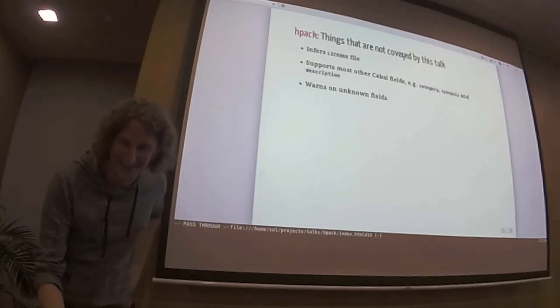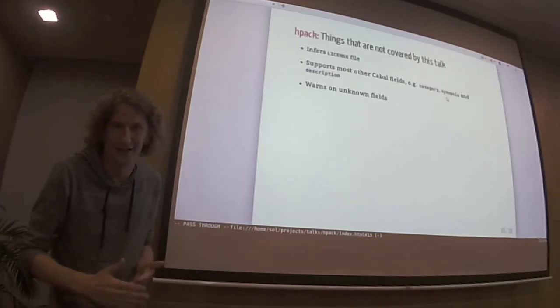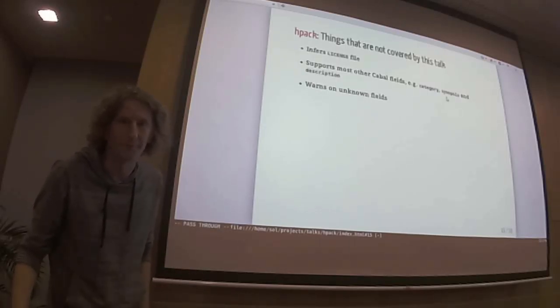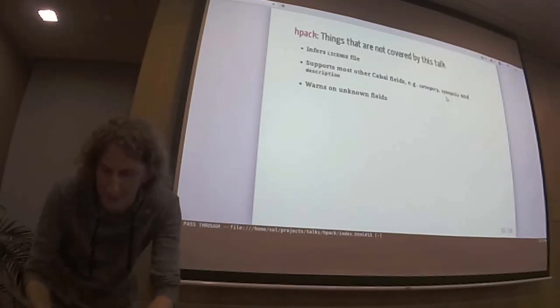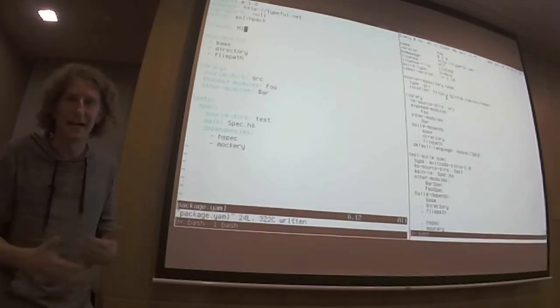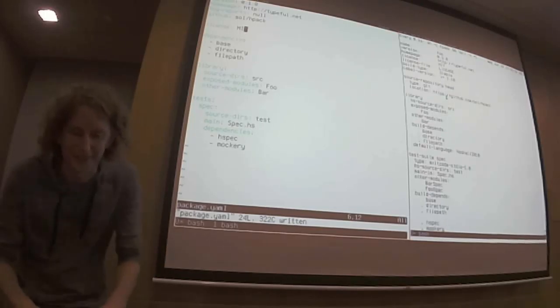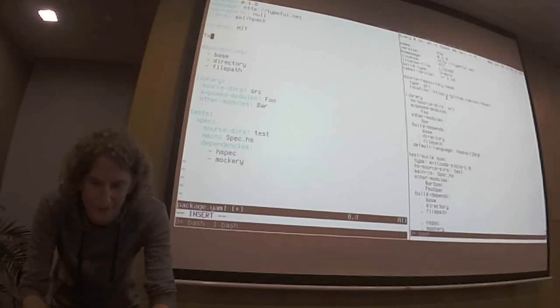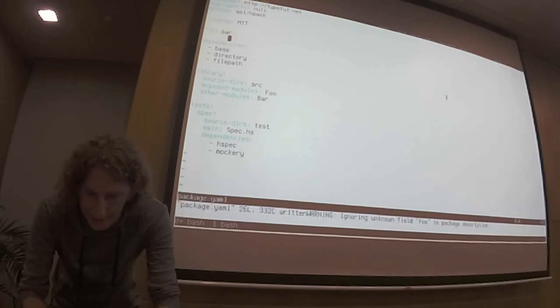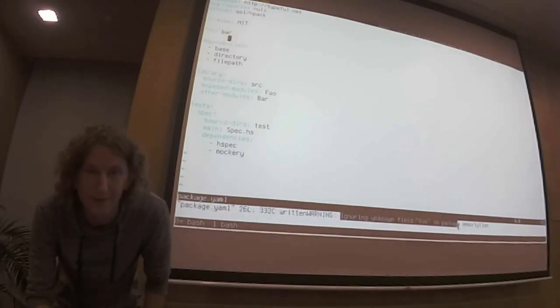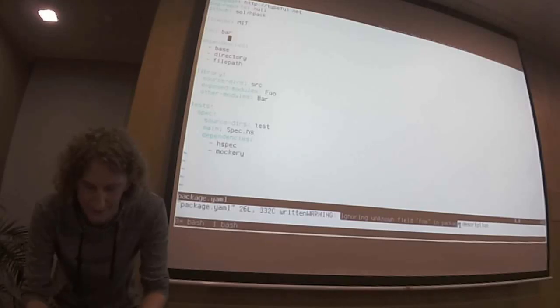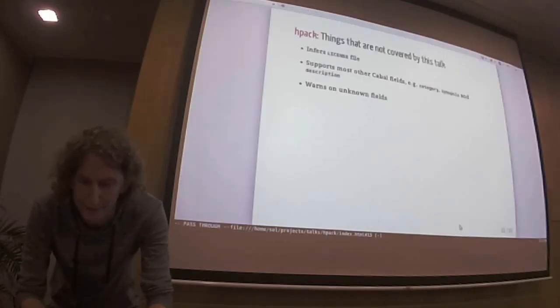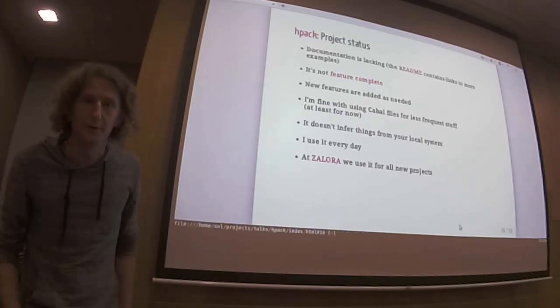Let's continue here. It supports most of the Cabal fields, like category, synopsis, description, and it warns on unknown fields. I mean, I think it's also important, like, of course, YAML is like kind of freeform format, but that doesn't mean that we lose any sanity or if I say here foo equals bar, you know, I would just say, let's do that again. Ignoring unknown, it's a warning only, but it will say that. We could add a strict mode to make it an error.